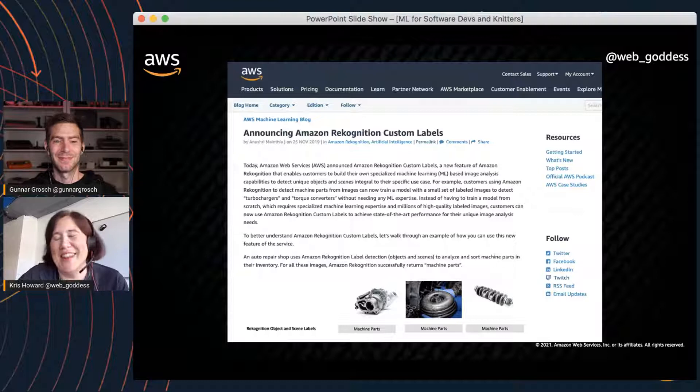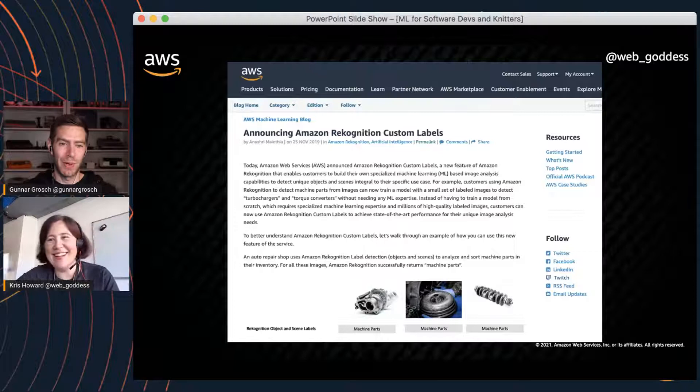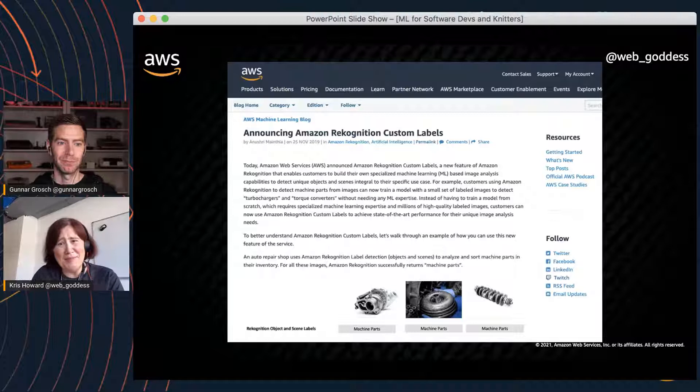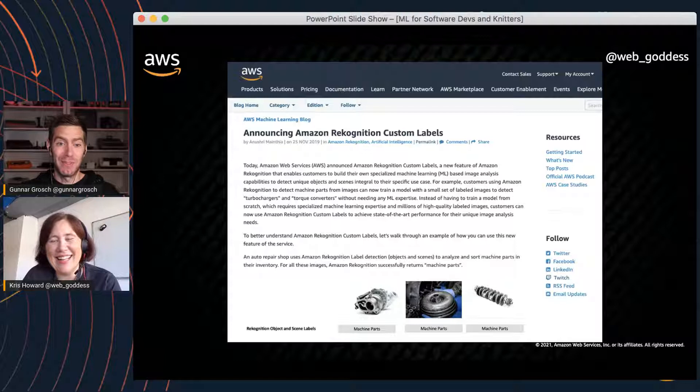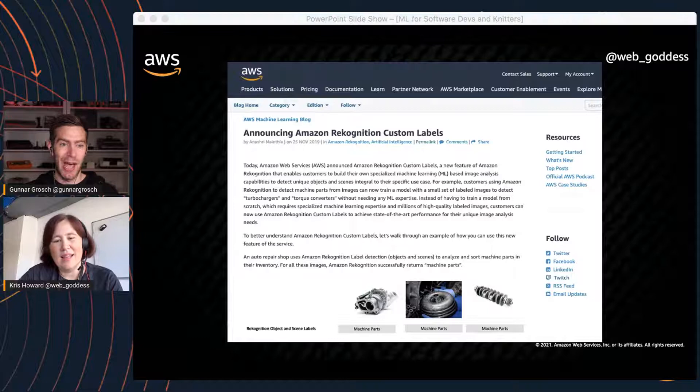Then Amazon Rekognition Custom Labels was released — literally about two weeks after Chris finished his SageMaker work. Rekognition is a pre-trained AI service that can recognize objects and scenes in images; it already knows knitting is knitting, but doesn't go further than that. Custom Labels adds the ability to provide your own custom training data and use transfer learning — taking a pre-trained model and applying it to your specific data.